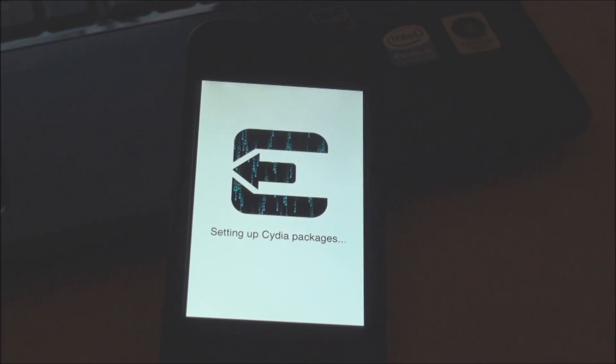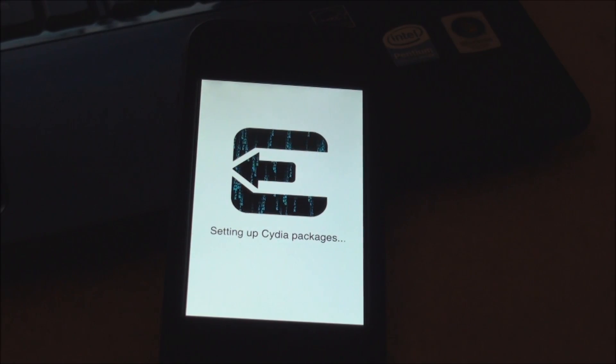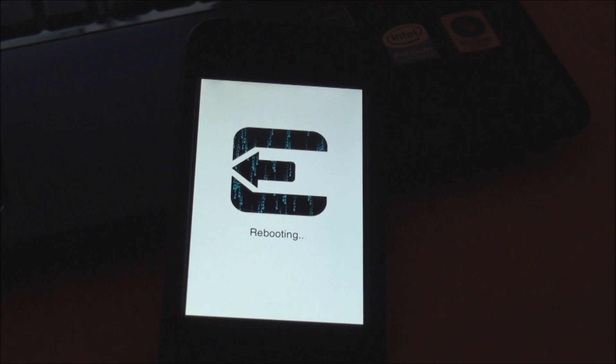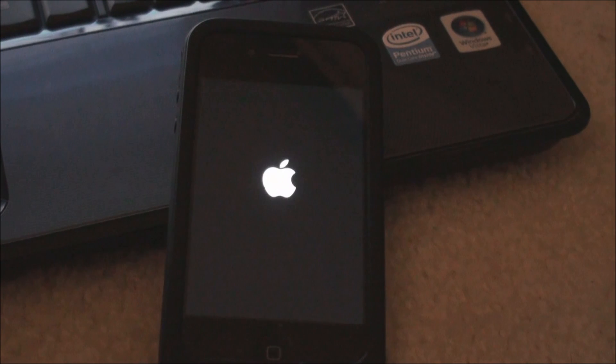Alright guys, so my phone is rebooting now. It is setting up the Cydia packages and doing all of the typical jailbreak stuff as it goes ahead and reboots here.